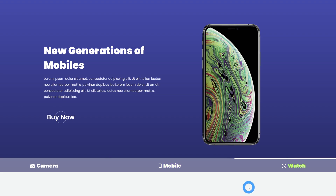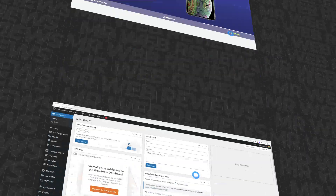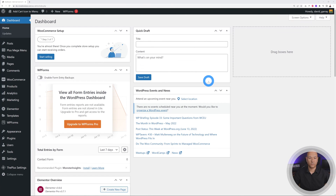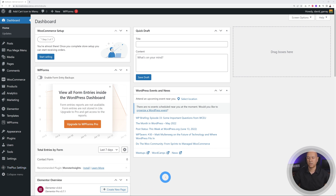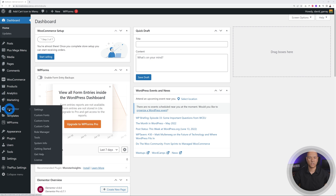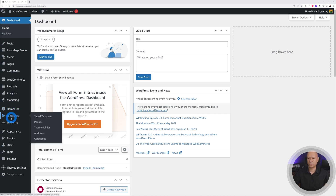For this project we only need two tools: the first is the Plus Add-ons for Elementor — the pro version — and the second is Elementor itself, which is the free version. I'll leave all the links in the description below.